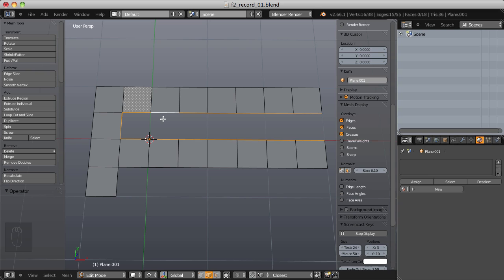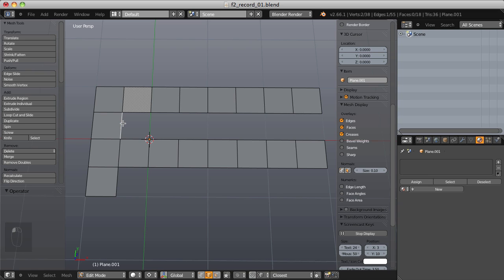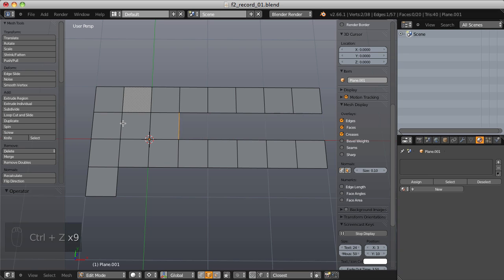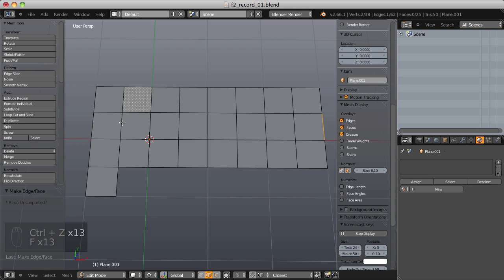If I want to fill this face with the F2 add-on, I'll select this edge, hit F, F, F, F, F, F, F — just repeating the same key. That's only two keystrokes, repeating the second one many times, so that is much more efficient. If I undo and repeat it like I would in a workflow, that's done in about a second and a half.